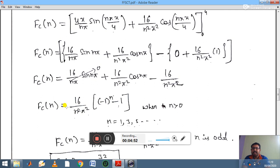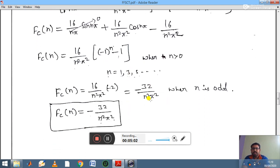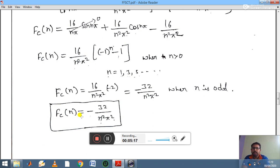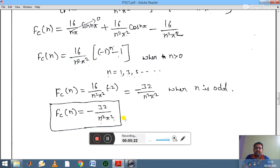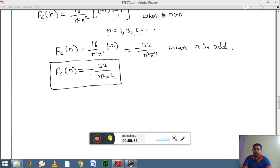The value of fc(n) depends on n. If n is odd, (−1)ⁿ = −1, giving fc(n) = −32/(n²π²). If n is even, fc(n) = 0. Therefore, the finite Fourier cosine transform has non-zero values only for odd n, giving fc(n) = −32/(n²π²) when n is odd. In the next video, I will discuss the second problem — please keep watching.